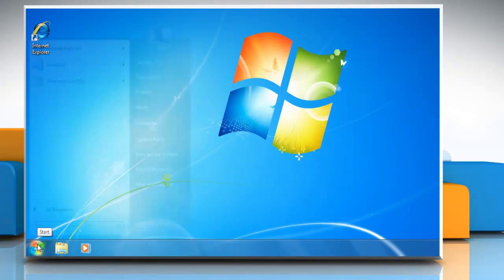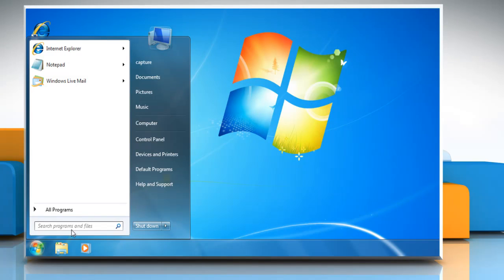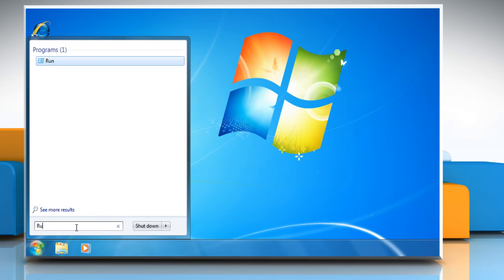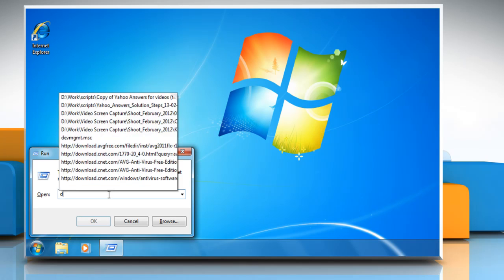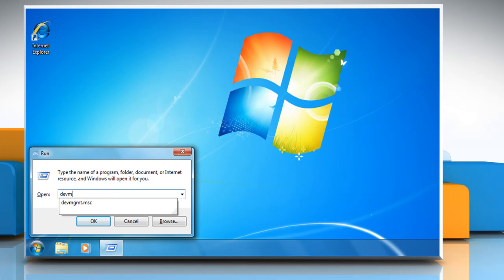Click Start and type Run in the Start search box. Press Enter and this would open the Run box. Type DEVMGMT.MSC in the box and click OK.